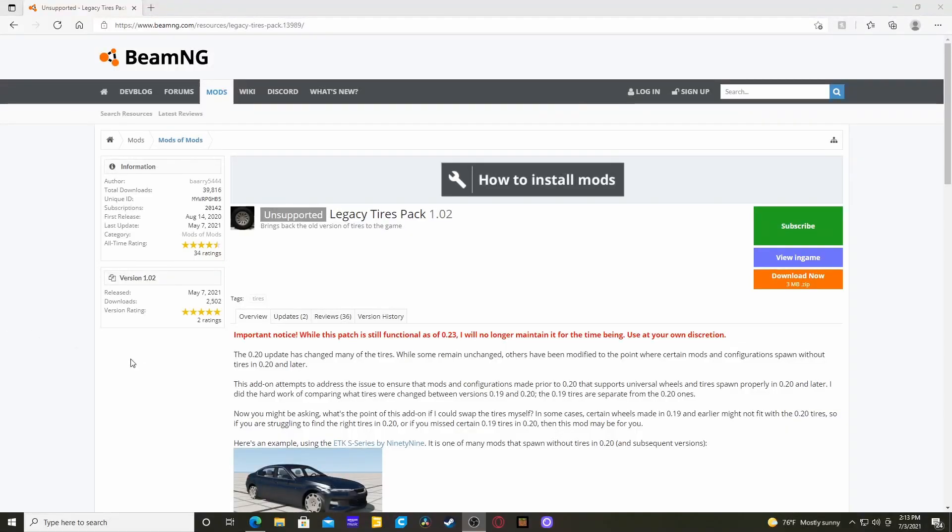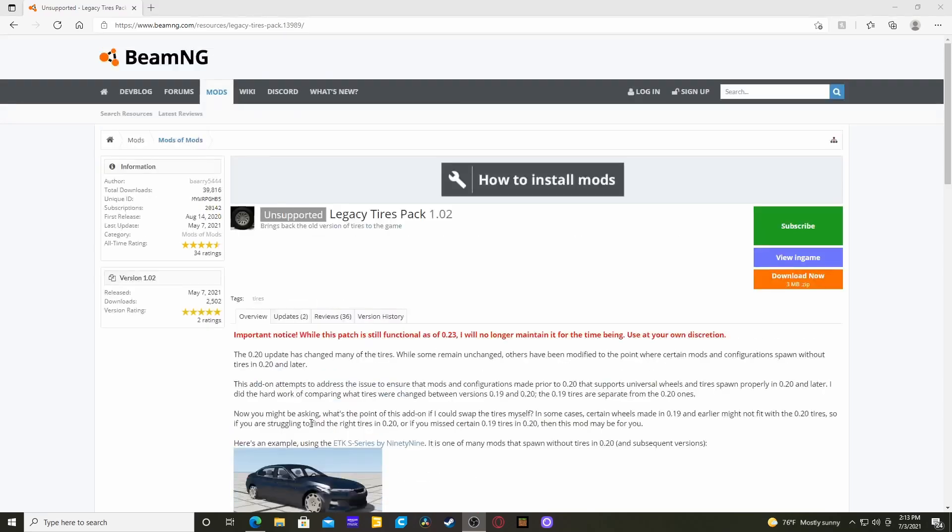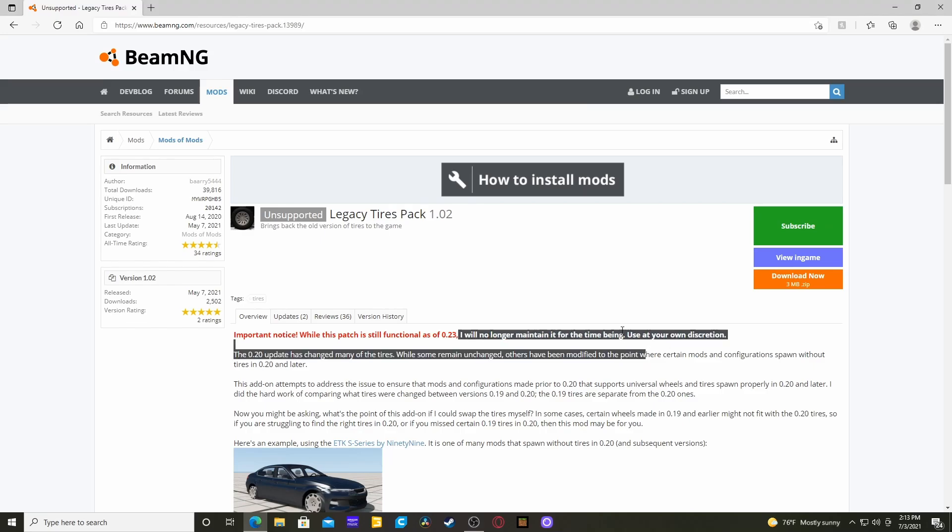Hello everyone, today I'm going to teach you how to put mods in BeamNG Drive from other websites that are not inside of the game already. This is the Legacy Tire Pack. I've already made a video on this. It basically restores the old tires back into the game, but it's not being maintained.